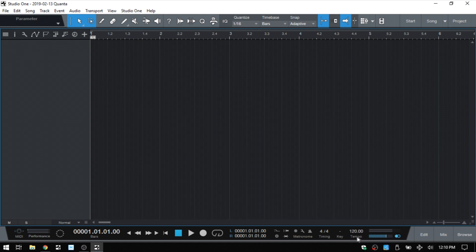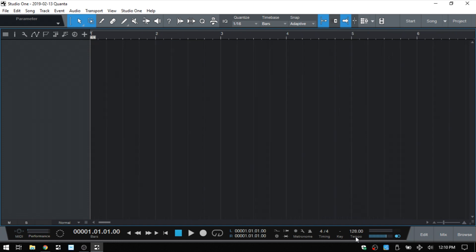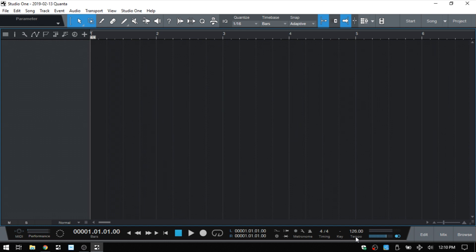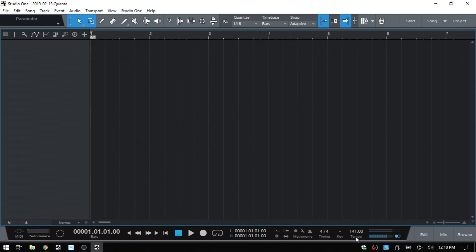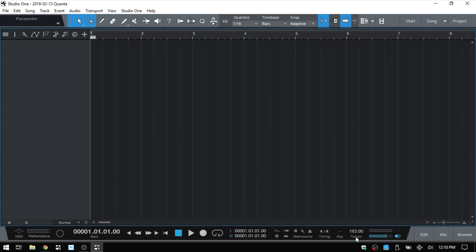So by clicking on the tempo, we can click with our mouse repeatedly and tap in the tempo that we have in our head or to the sample and Studio One is going to automatically adjust. But tapping with the mouse is a little bit awkward.